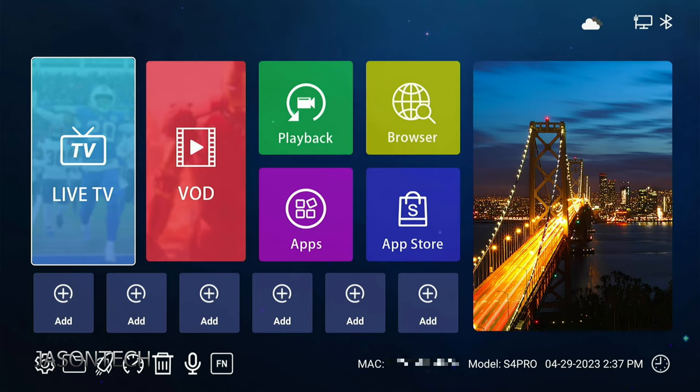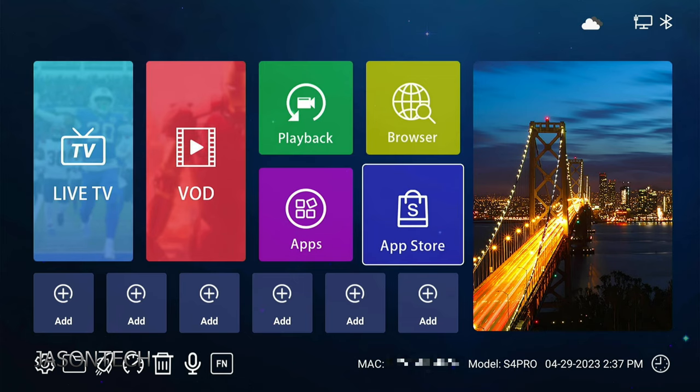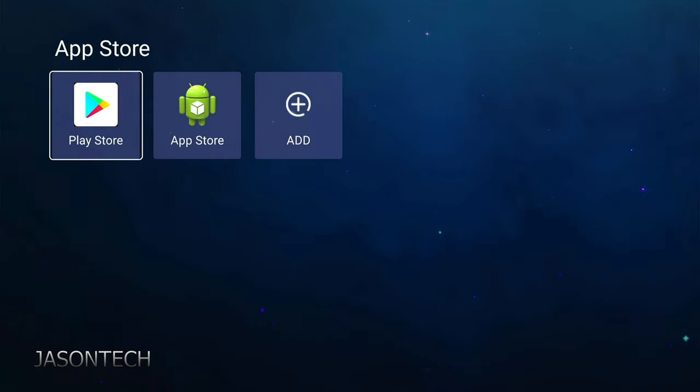And that's all there is to it. Now if you look here it is different. They changed the interface. So we head over to the App Store, then App Store again.